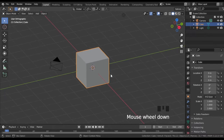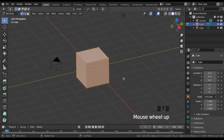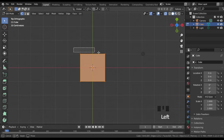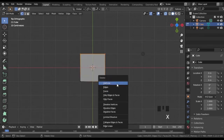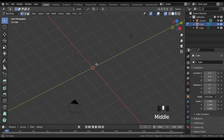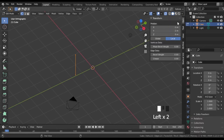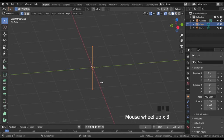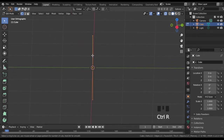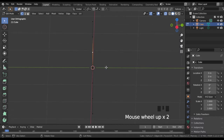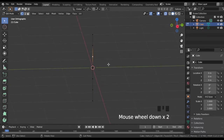Select the default cube and in edit mode delete all but one vertical edge. This edge sits exactly at the world's origin. Press Ctrl-R to create a couple of loop cuts — create as many as the maximum number of levels you want. I have 7 vertices, which means I will have a maximum of 7 levels for the building.